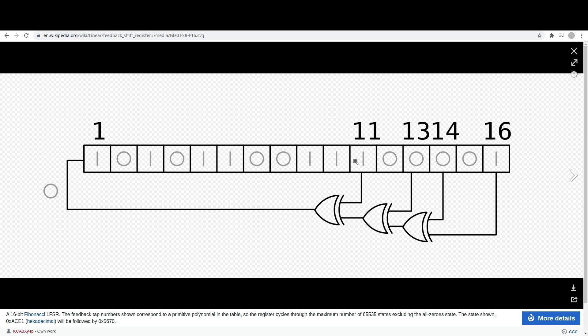When this is chosen correctly, when you look at this as a 16-bit number, this will go through every possible number that you can represent in 16 bits except zero. We don't want zero everywhere because that will lock this up. The XOR result would also be zero, and we keep feeding zero in and going through and getting zero out.